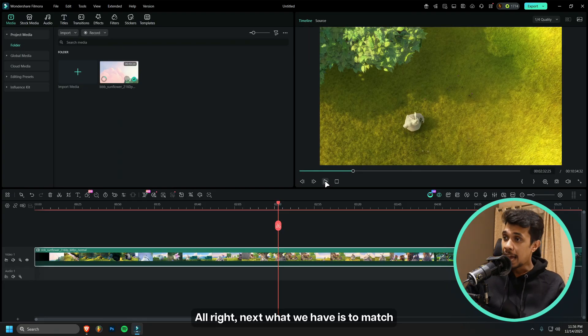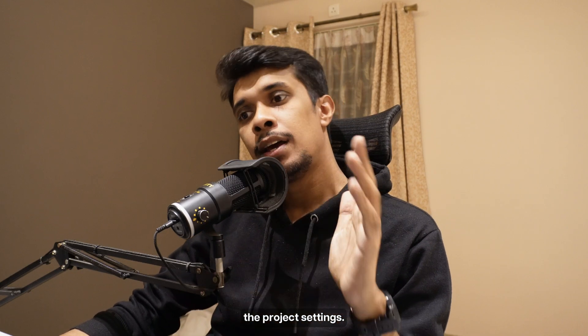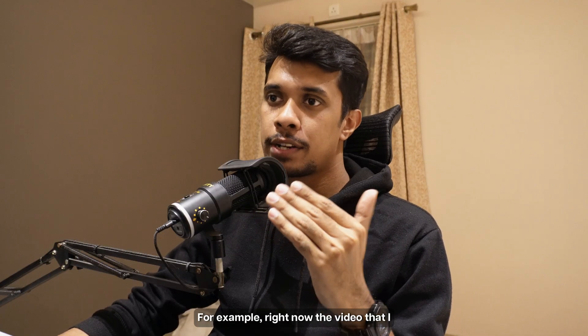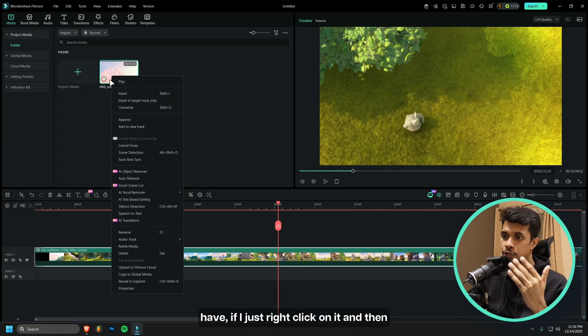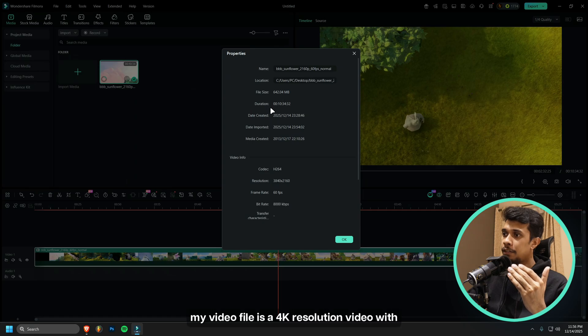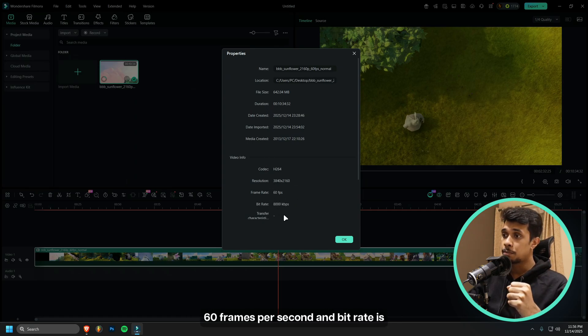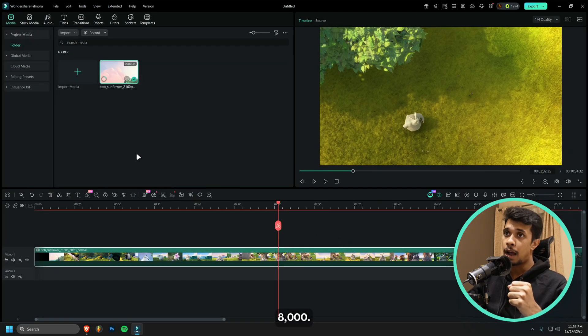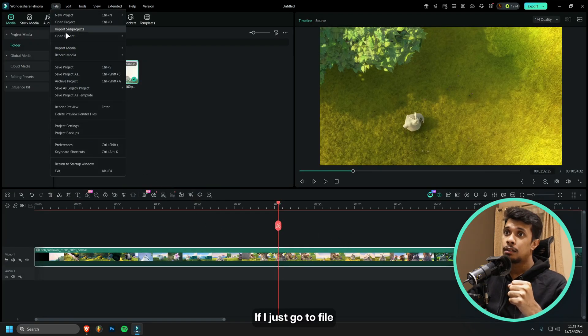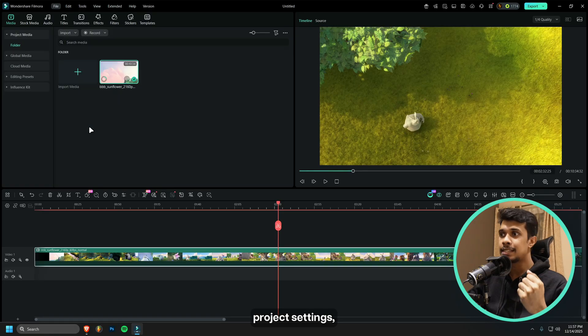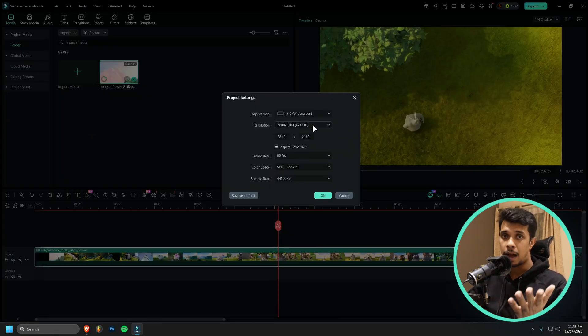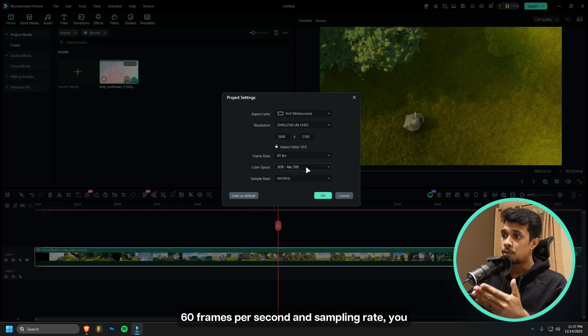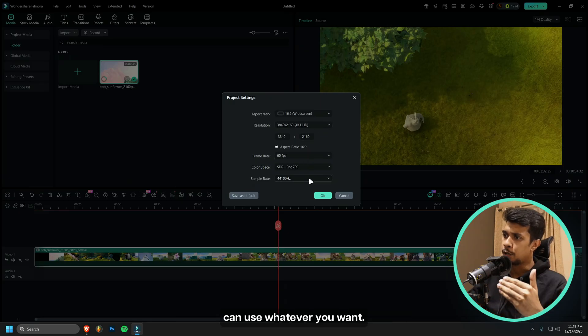Next, what we have is to match the project settings with the video file that you have. For example, right now the video that I have, if I just right click on it and go to Properties, my video file is a 4K resolution video with 60 frames per second and bitrate is 8000. If I just go to File and click on the Project Settings, you can see my resolution is the same as the file that I have. It's 4K, 60 frames per second, and sampling rate you can use whatever you want.